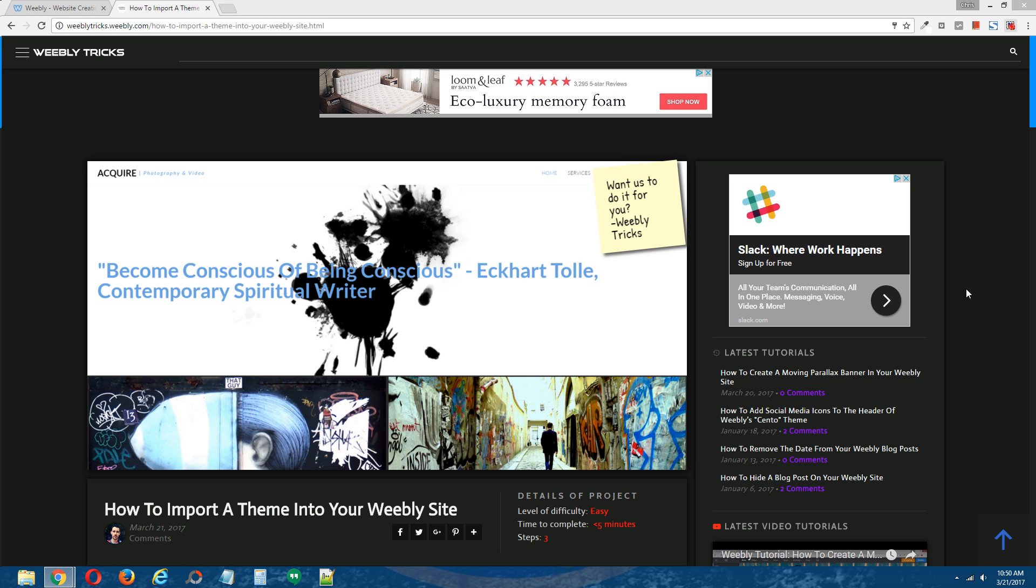Hey guys, what's going on? This is Chris from Weebly Tricks and today I'm going to show you how to import a theme into your Weebly site.